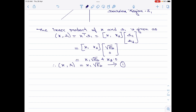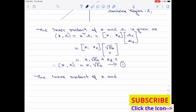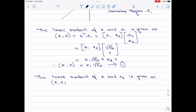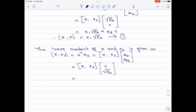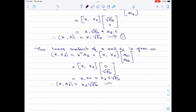Now I will find the inner product of x and S2. The inner product of x and S2 is equal to x transpose into S2, given by [x1, x2] multiplied by the column vector [S21, S22]. Now I will substitute for S21 and S22. This is equal to [x1, x2] multiplied by [0, root Eb], which equals x1 multiplied by 0 plus x2 multiplied by root Eb. Therefore, the inner product of x and S2 is equal to x2 times root Eb. Let this be equation 2.